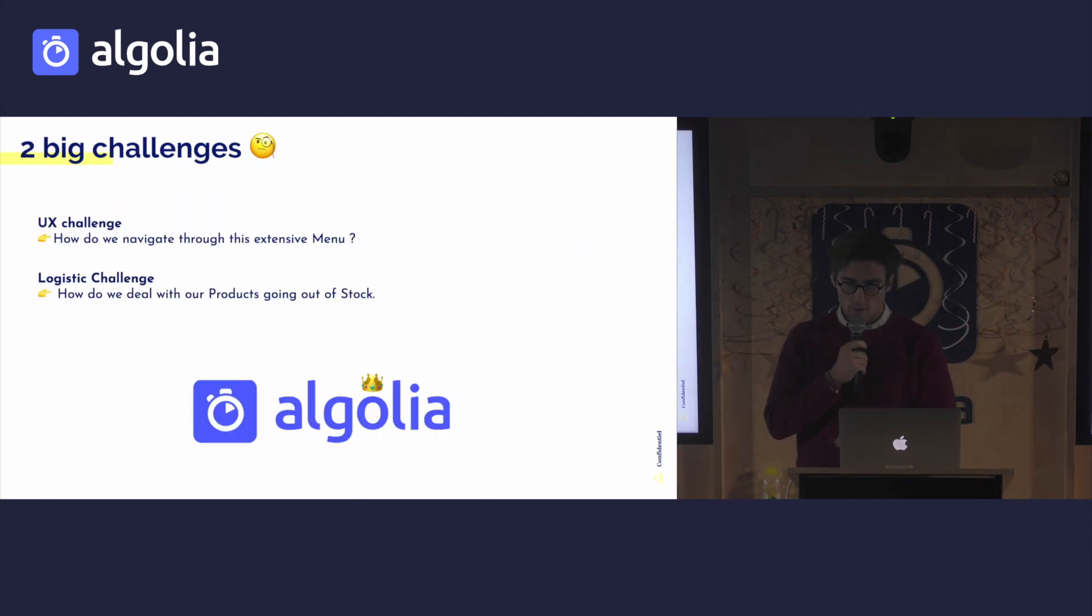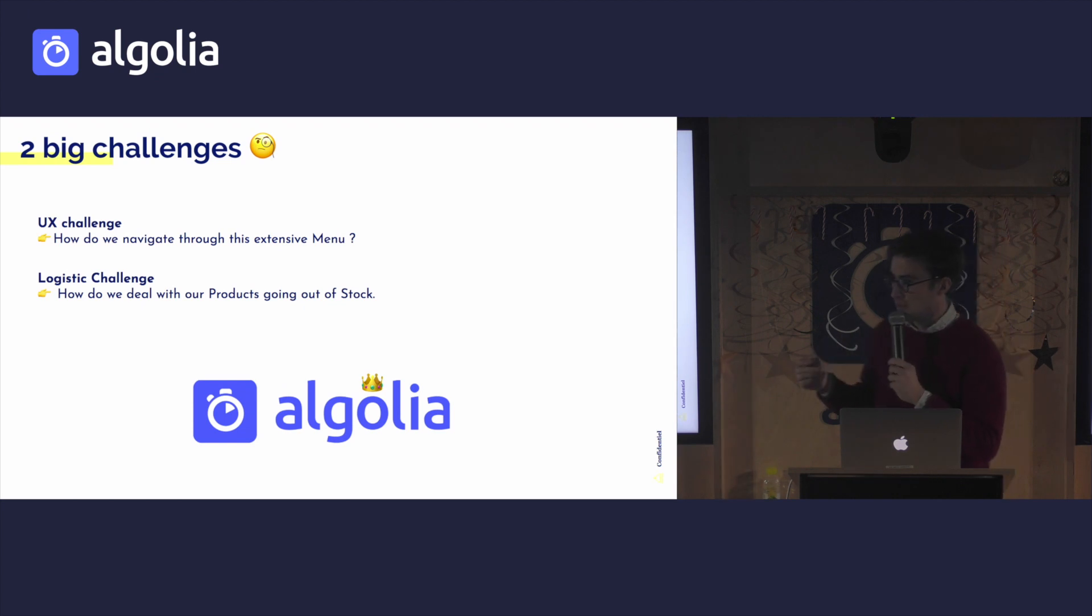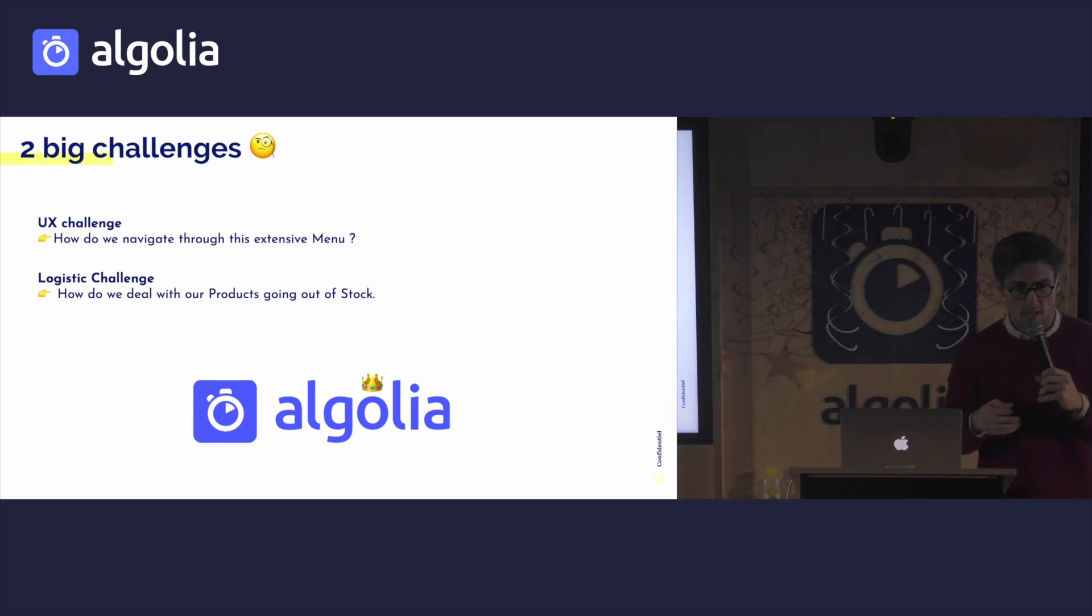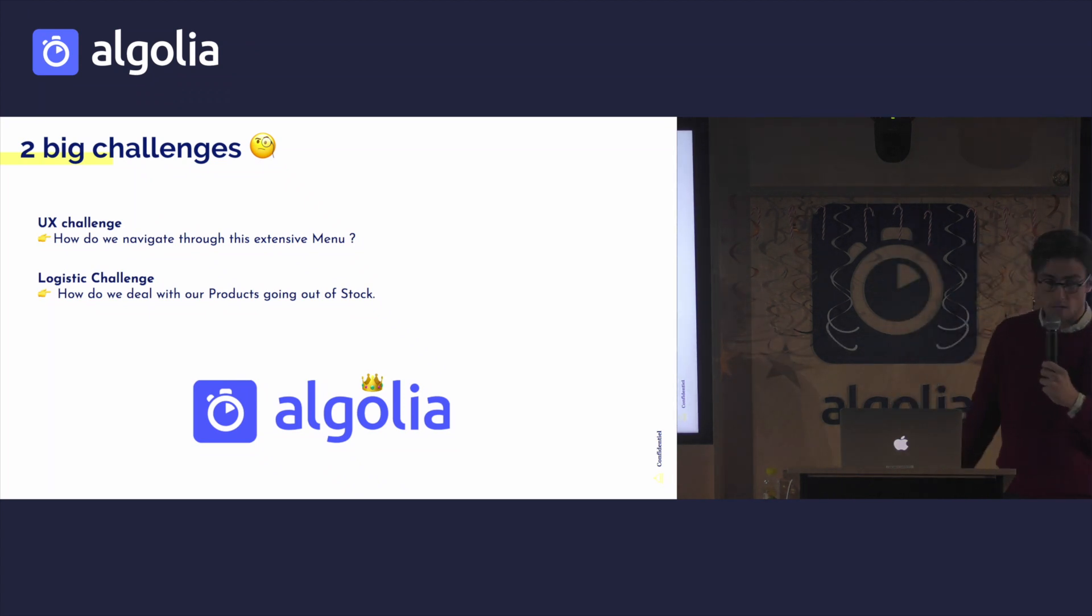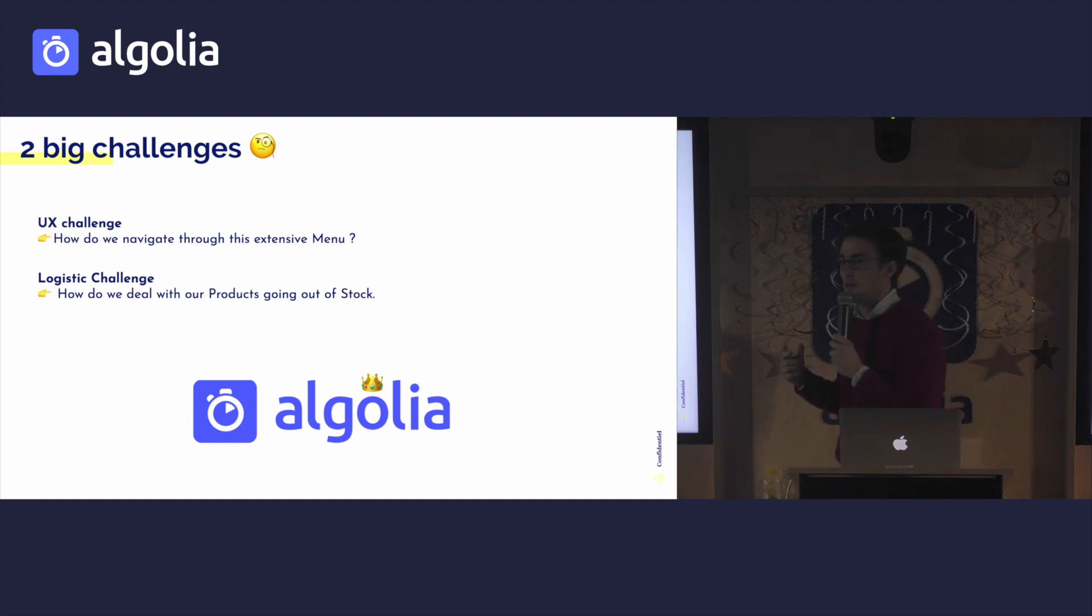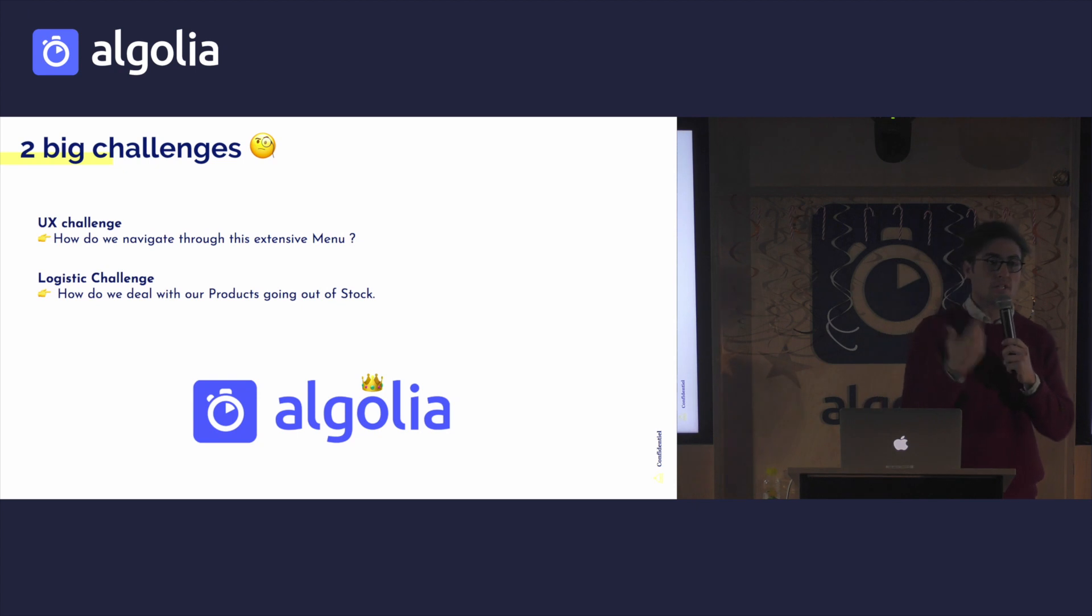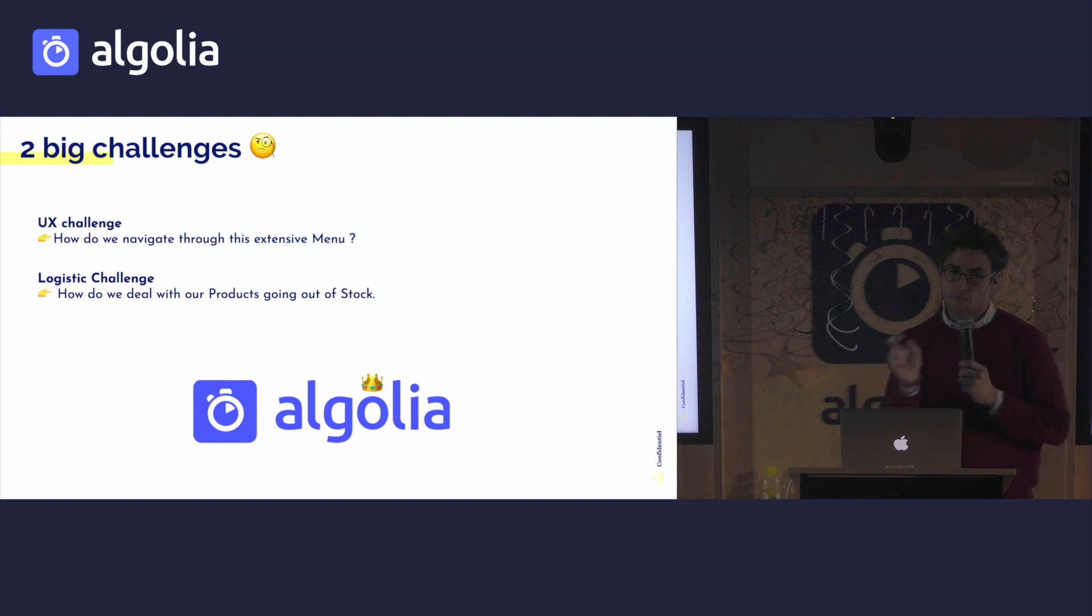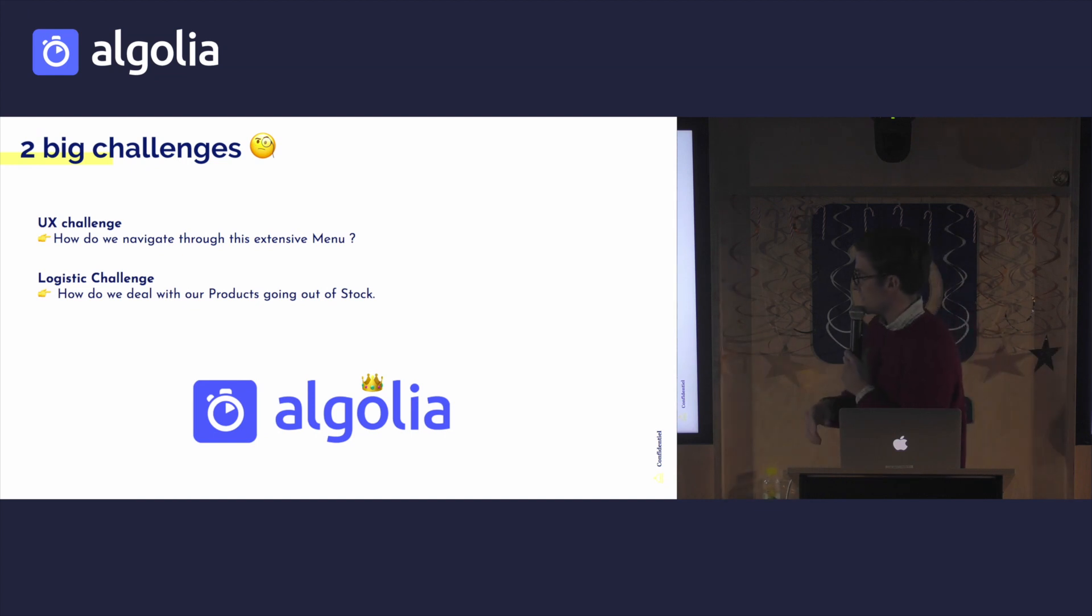Now, we have two big challenges at Frichti. So essentially, we have a massive inventory, full of over 300 products in the supermarché. Then we also have lots of other items. So we have to find the solution of how can we help the user navigate through this massive inventory. Then we also have a logistic challenge. As we said, all of our products are freshly made, so they have a very short life cycle. So they go out of stock very easily.